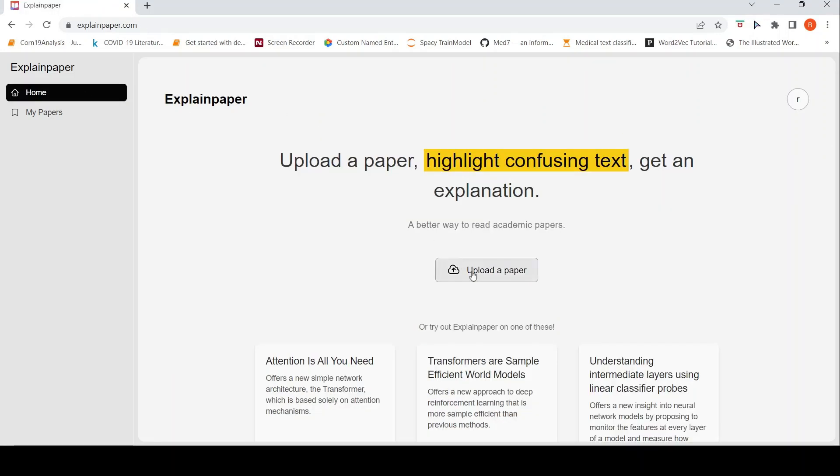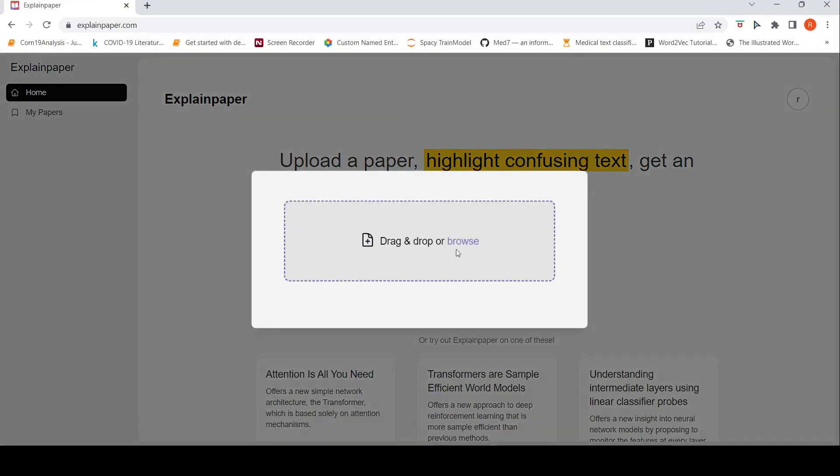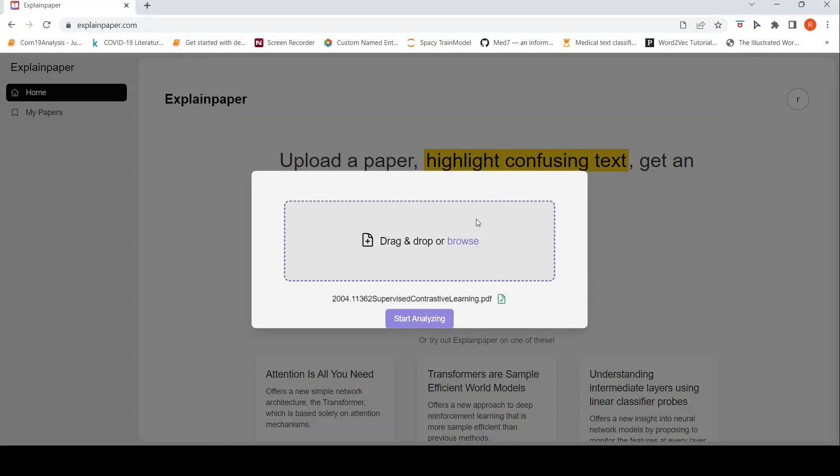Then I wanted to try my own papers. So I uploaded a paper on contrastive learning. I'm searching for a paper over here. I have downloaded this paper on supervised contrastive learning. Maybe I've clicked it twice or thrice. So I can say start analyzing.